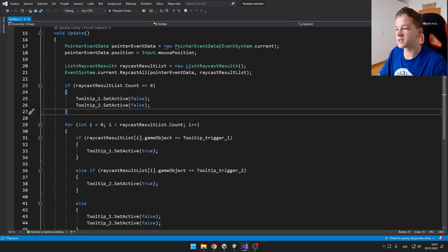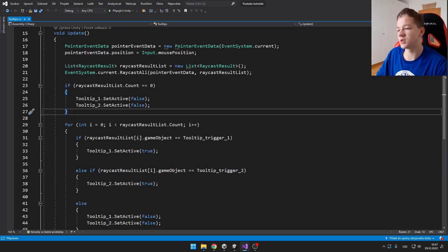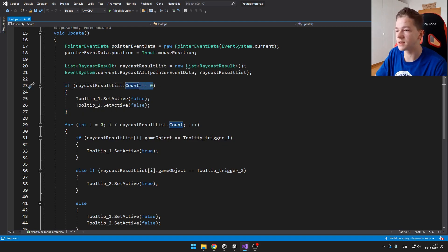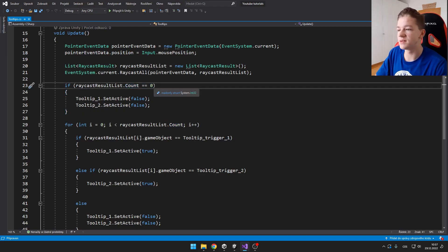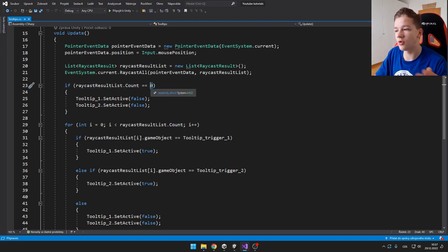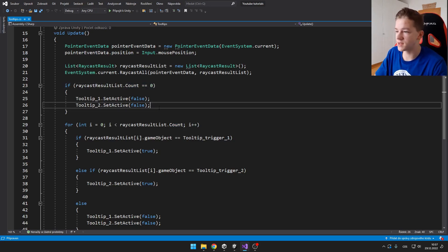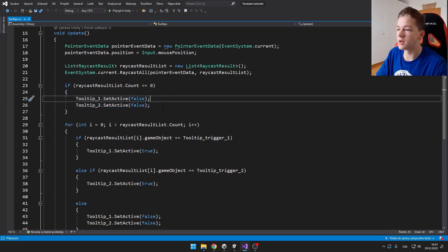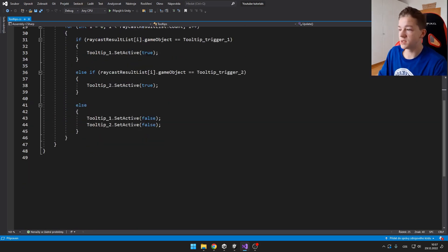Then we have some small if statement that just checks if our mouse is hovering above any of the UI elements, which means that there's zero of the raycast. We just set all of our tooltips to false. So yeah, it's the code.